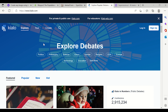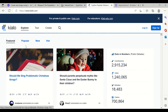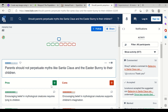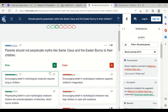For example, you can explore what people think about a particular topic — like 'Should parents perpetuate myths like Santa Claus and the Easter Bunny to their children?' So the topic is whether we should tell kids Santa Claus is real when he is not. There are pros and cons, and you can see what majority of people say to understand different perspectives.